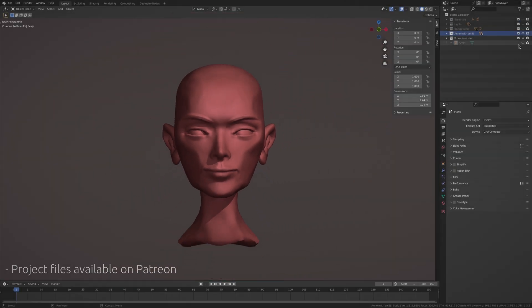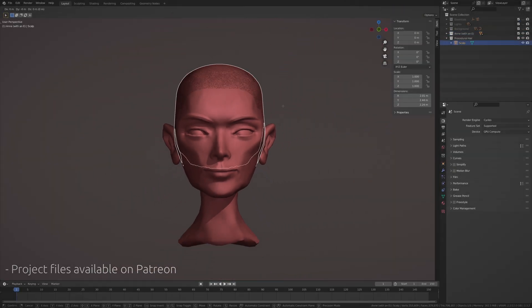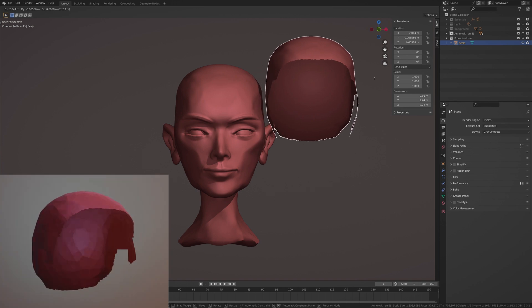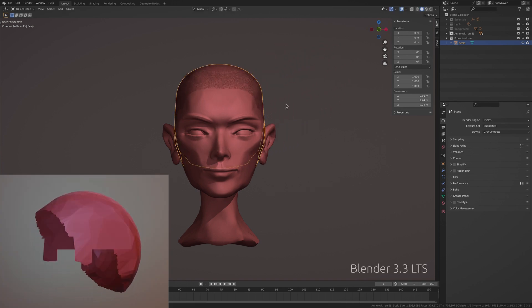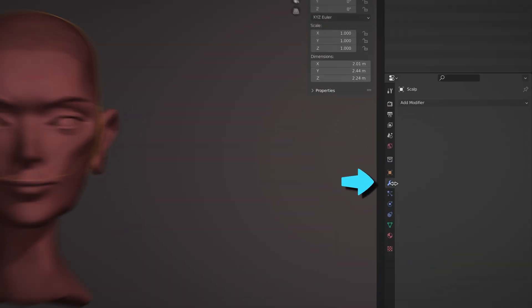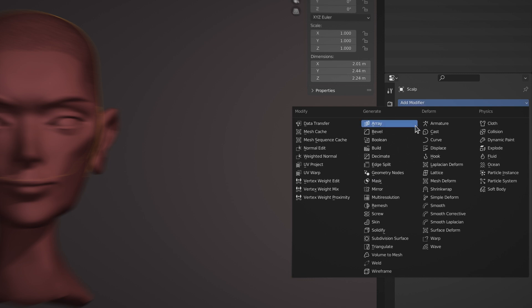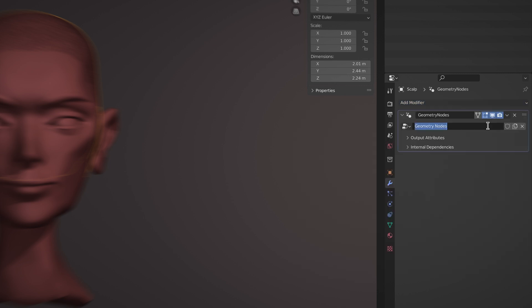First off, we need a sculpture of Anne and a separate object for her scalp. Select the scalp object, go to the modifiers tab, and add a geometry node modifier.